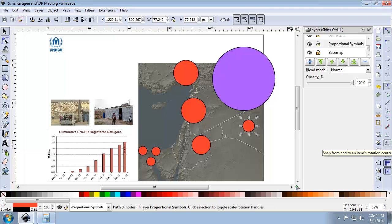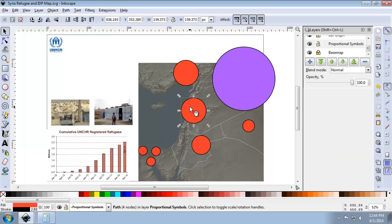Now that I have a symbol for Turkey, I need to set it to the correct relative size. Lebanon, which is the duplicated circle, has 980,731 refugees, and Turkey represents 647,379. So the Turkey symbol should be about 66% of the size of the Lebanon circle. We can use these values to scale the Turkey symbol down to its proper size by determining the ratio of sizes.